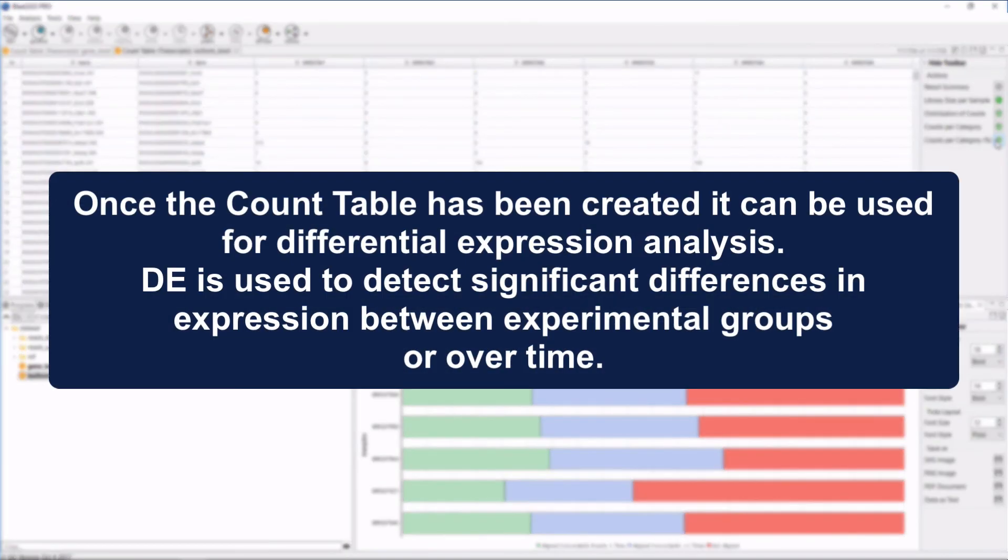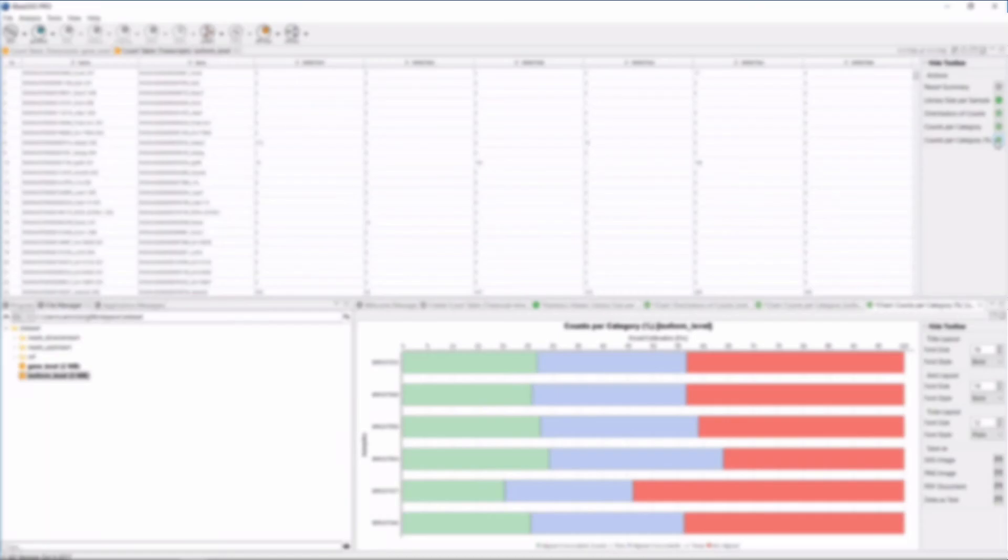Once the count table has been created, it can be used for differential expression analysis. Differential expression is used to detect significant differences in expression between experimental groups or over time.